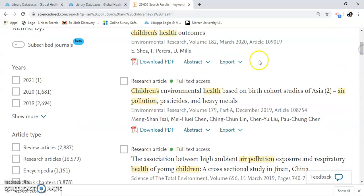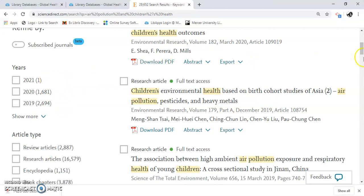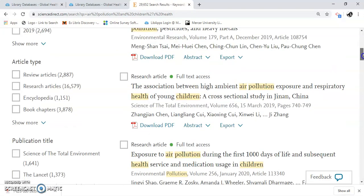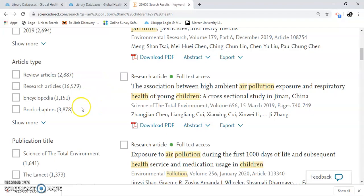You can see you can limit it by year — 2021, meaning results will come from that point on. I'm going to do my article type: review article, research article, encyclopedia, and book chapters.